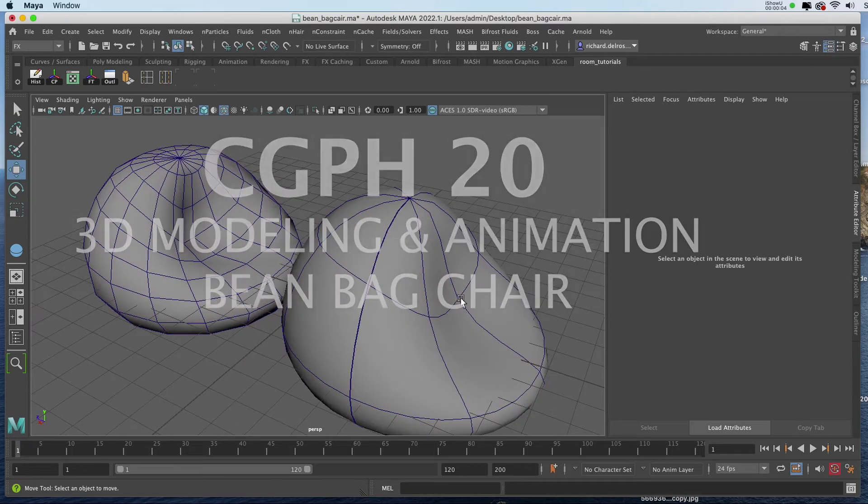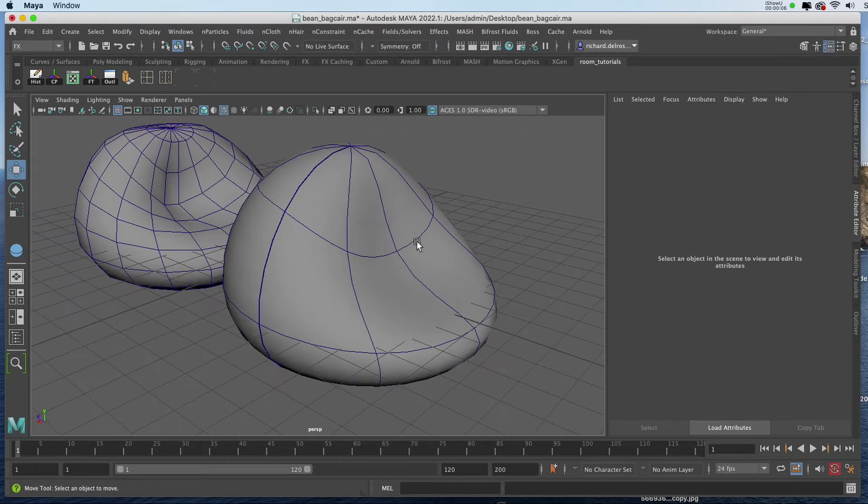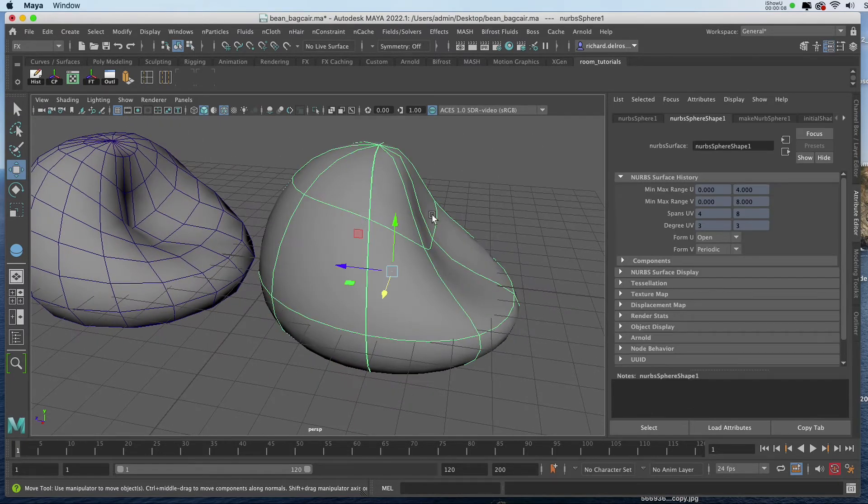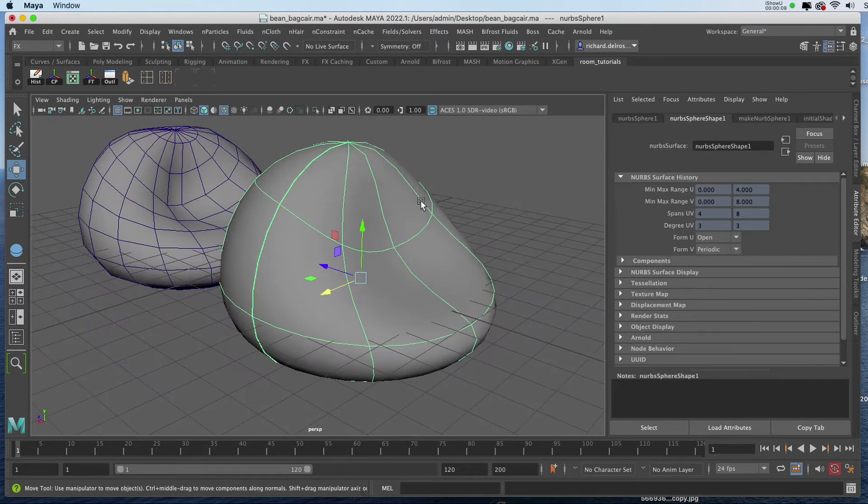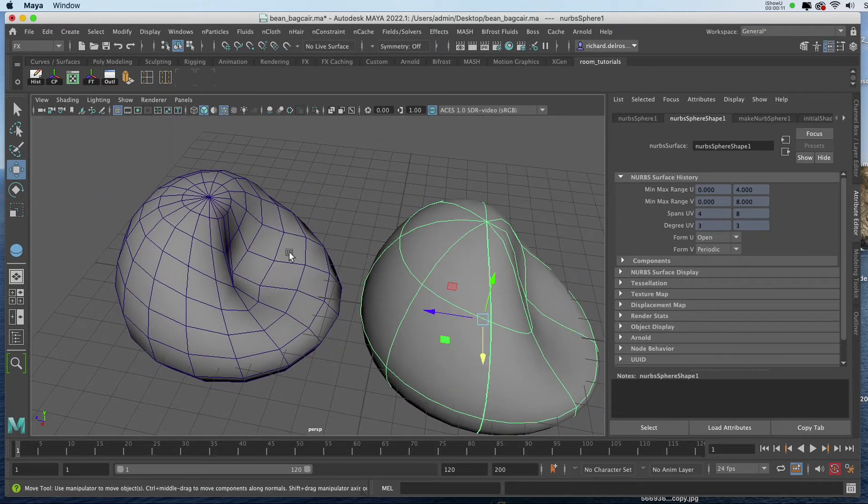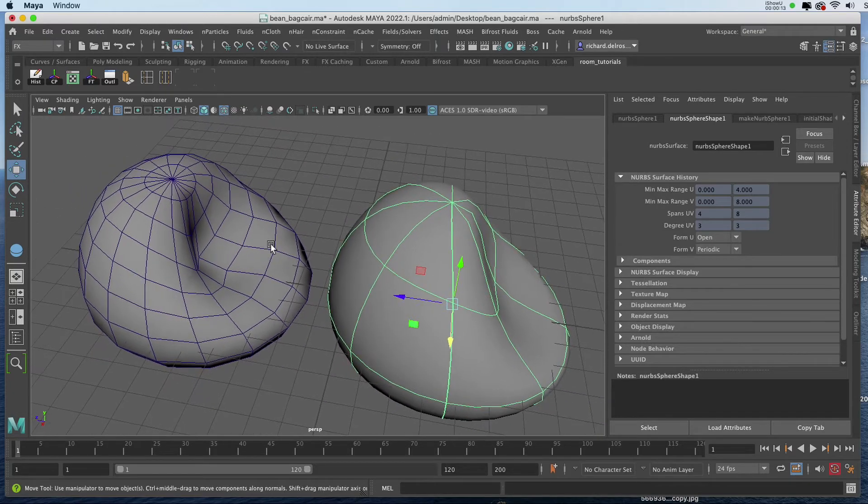In this video we're going to create a beanbag chair, starting out with a NURB Sphere, and converting it to a Polygon Sphere, and then refining it using the Soft Select.